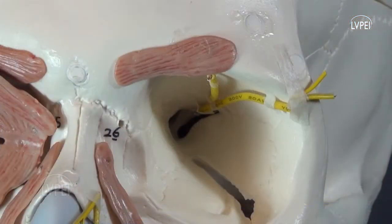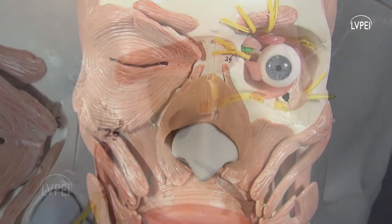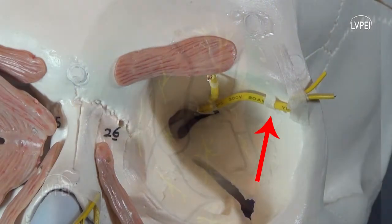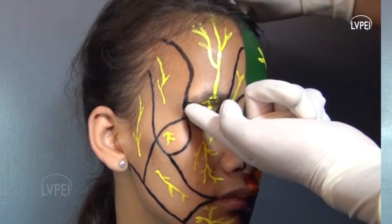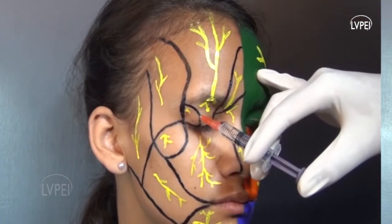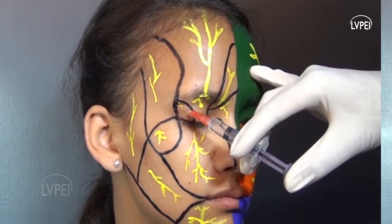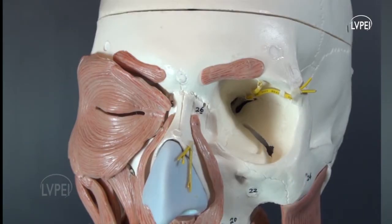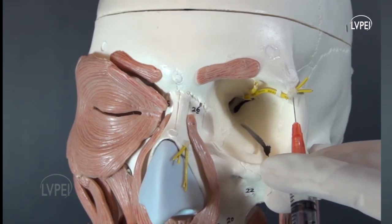The lacrimal nerve runs along the upper border of the lateral rectus, gives branches to the lacrimal gland, and pierces the orbital septum to supply the skin over the lateral part of the upper eyelid. To anesthetize this area, the lacrimal nerve can be blocked by injection just outside the orbital rim above the frontozygomatic suture.